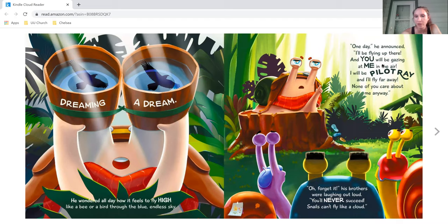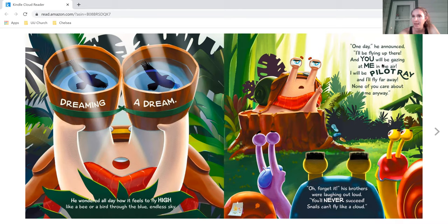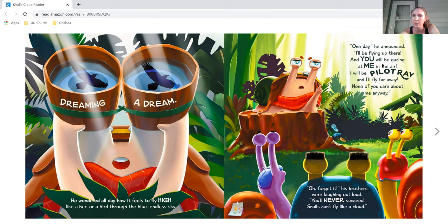He wondered all day how it feels to fly high, like a bee or a bird through the blue endless sky. One day, he announced, I'll be flying up there, and you will be gazing at me in the air. I will be Pilot Ray, and I'll fly far away. None of you care about me anyway.